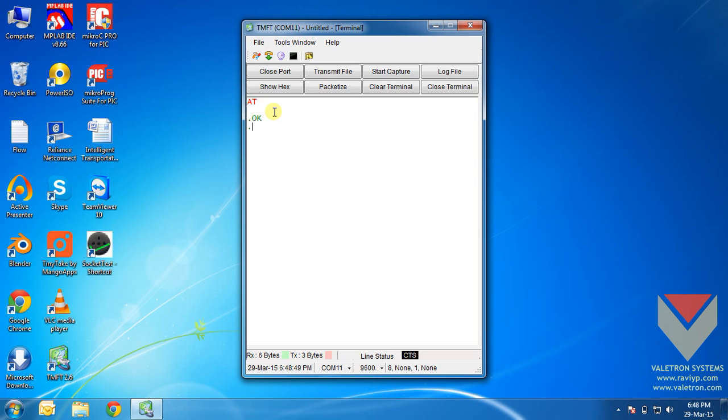Before we begin, we need to understand that TCP communication happens between a server and a client. In my case, or in this tutorial, SIM900 is the client and we need a server. So what we will do is we will configure my laptop as a server and open a socket on it for the SIM900 to communicate.